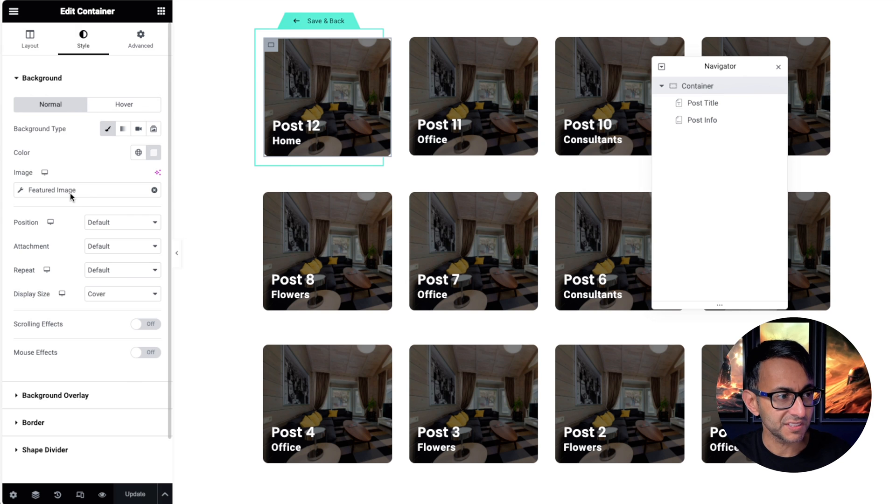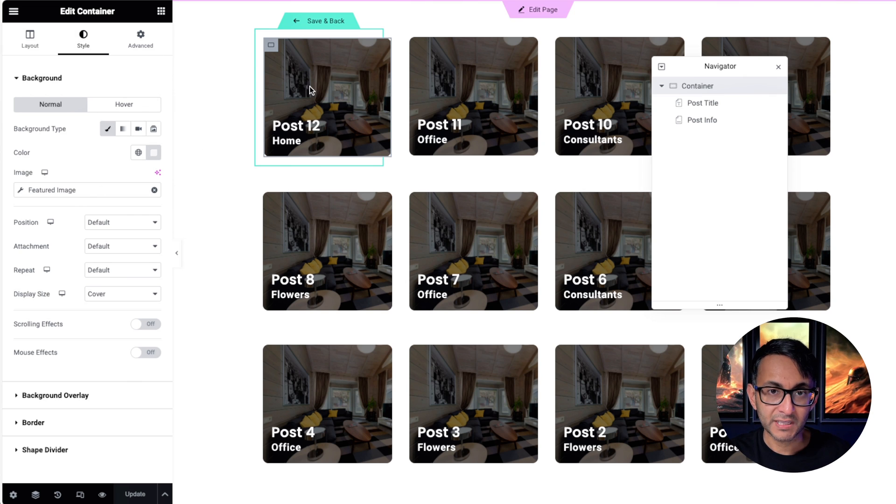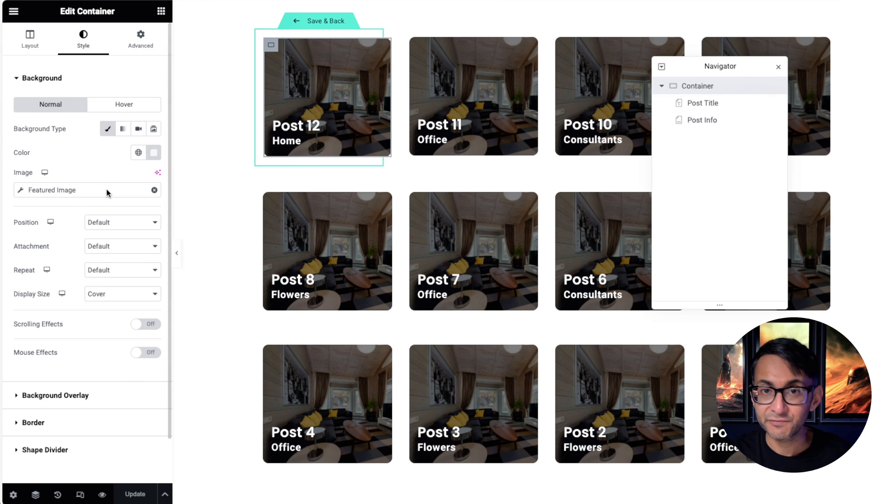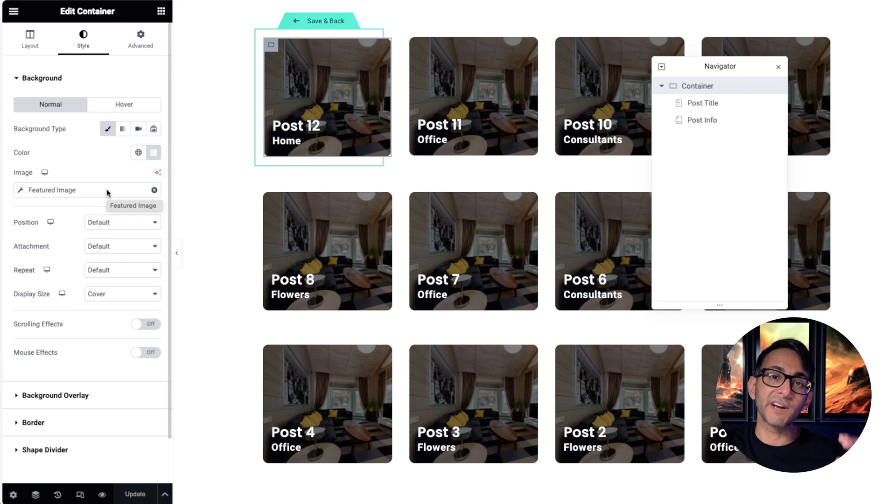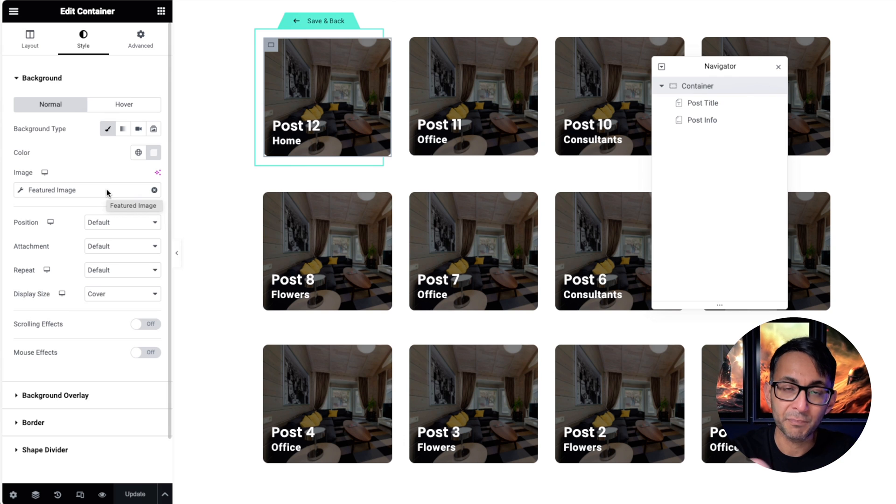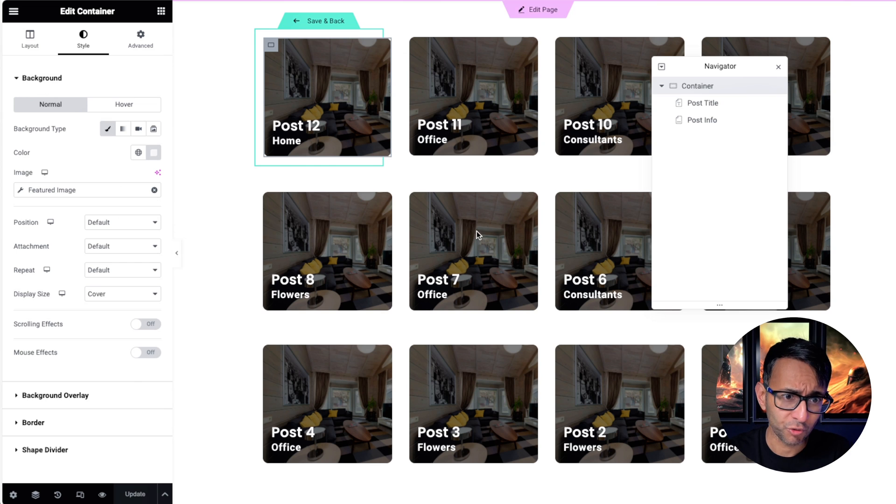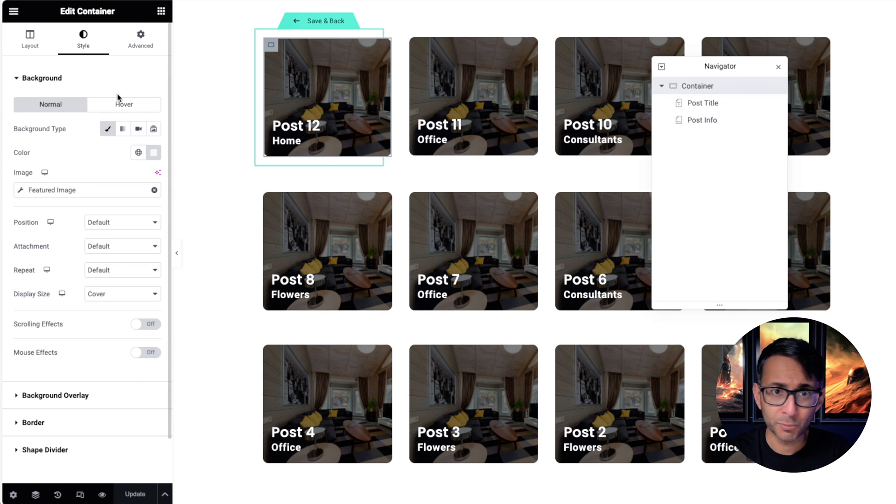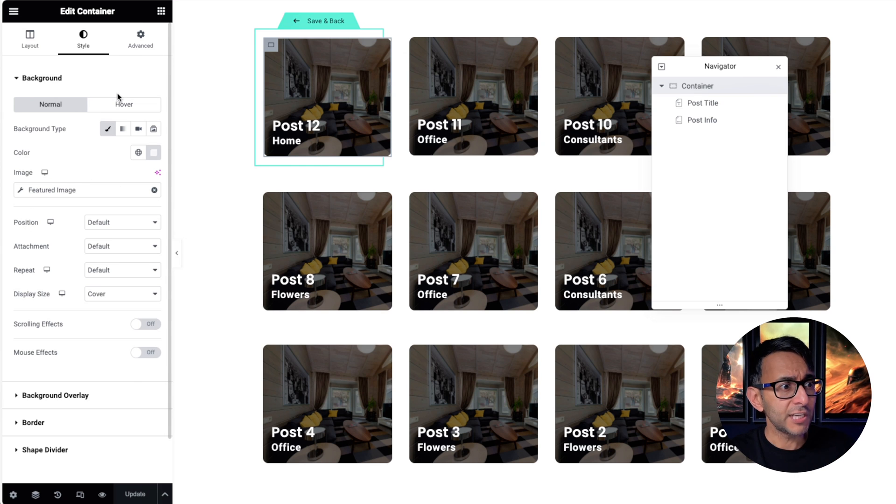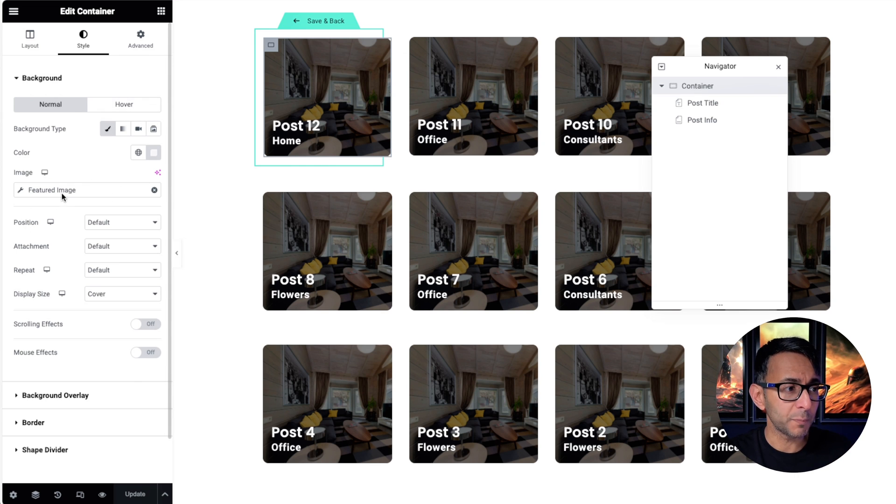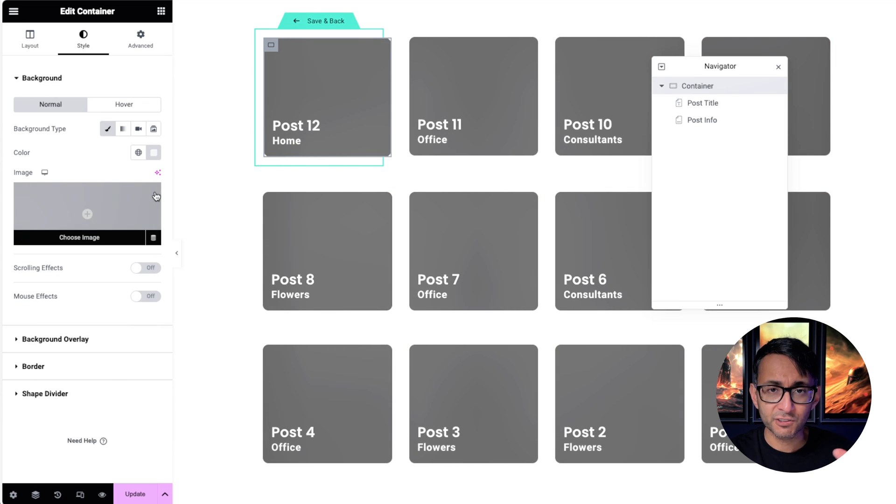If we go to the container and we go to the style of this container, the background image for the container is the featured image. Again, this is very standard as to what you might bring through when you're doing loop grid. By the way, you could have dropped in a normal image widget as well, and you could have said the image widget will be using the featured image.